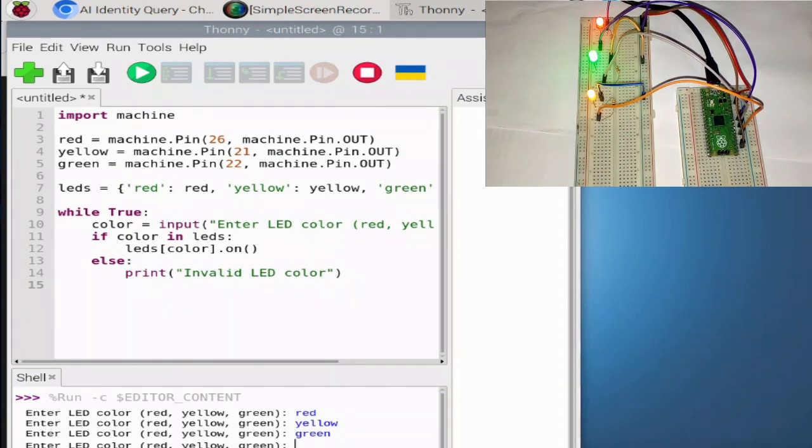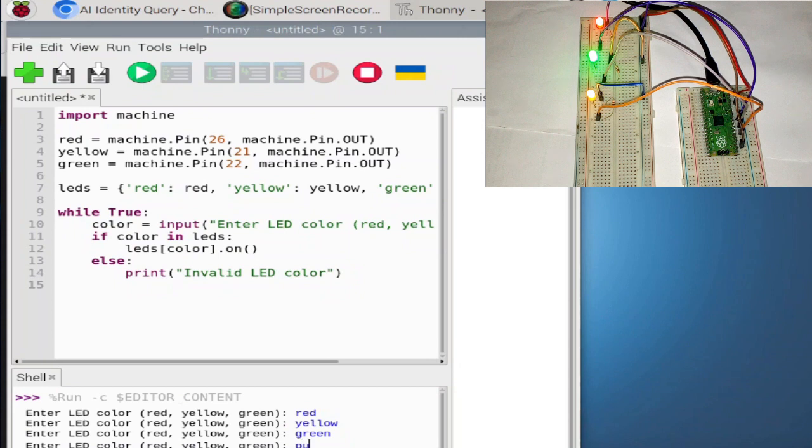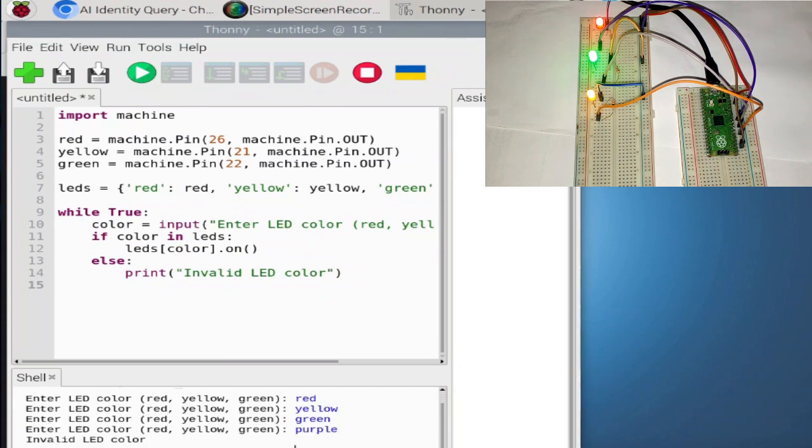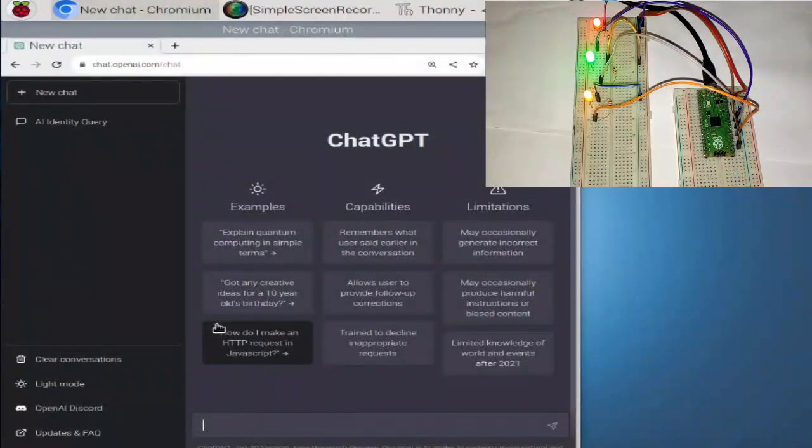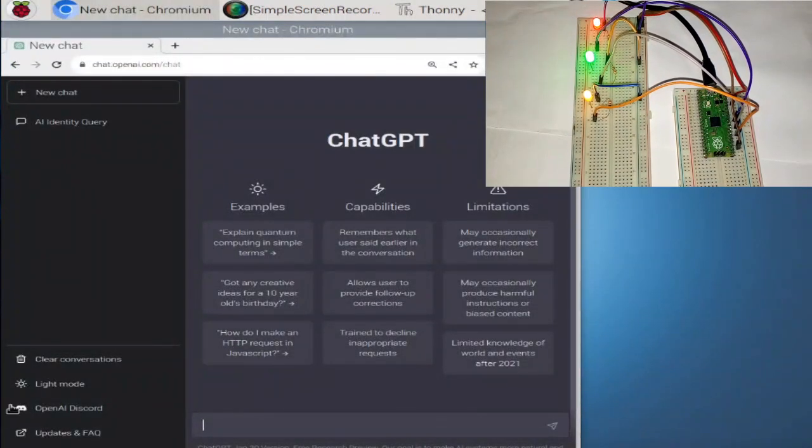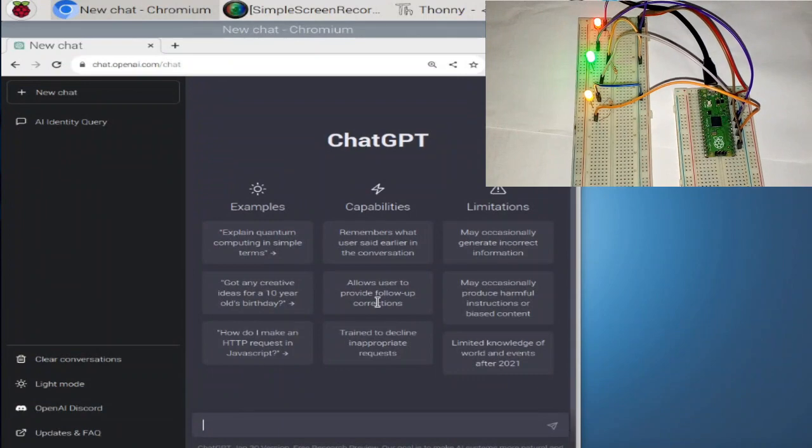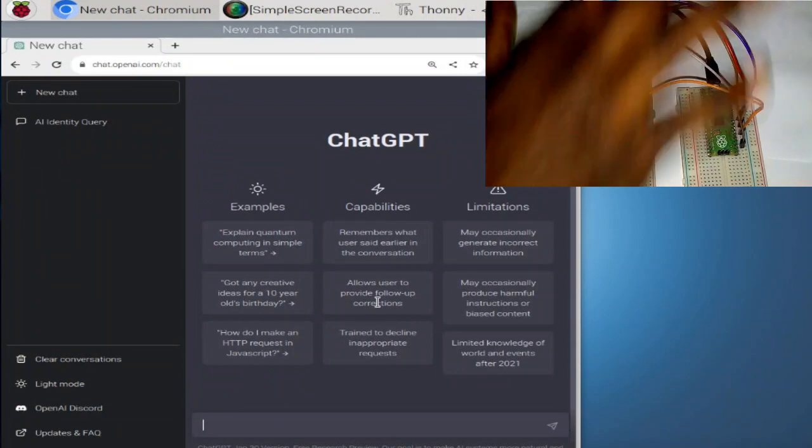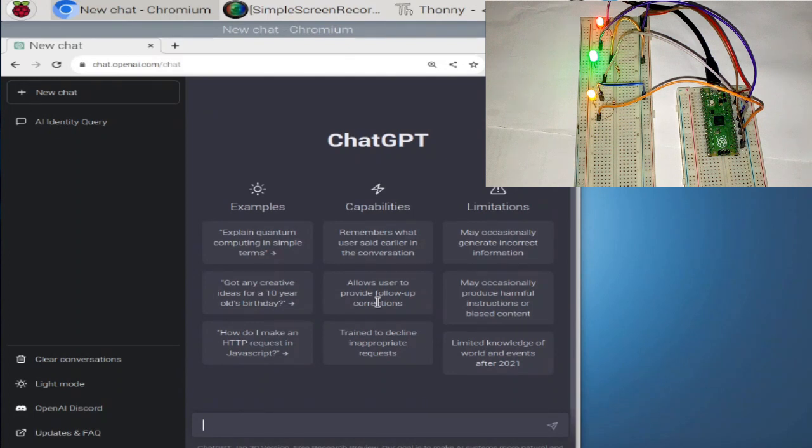So now, let me put something wrong. Let me say like, okay. Let's say purple. You can see that it's telling me that the color is invalid. So let's try maybe something else. Now let's maybe try to simulate a traffic light using ChatGPT. Let's see if ChatGPT can do that. So I'm going to go ahead and say,